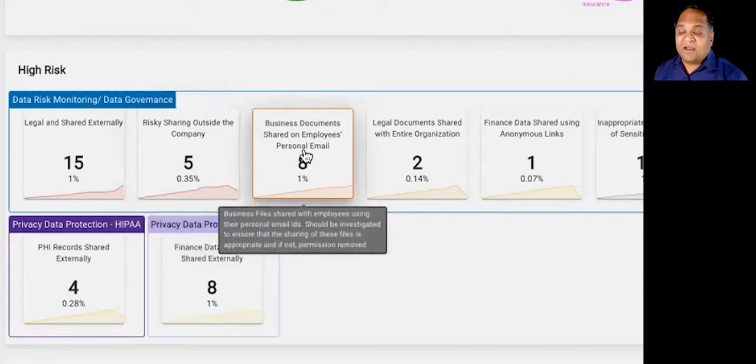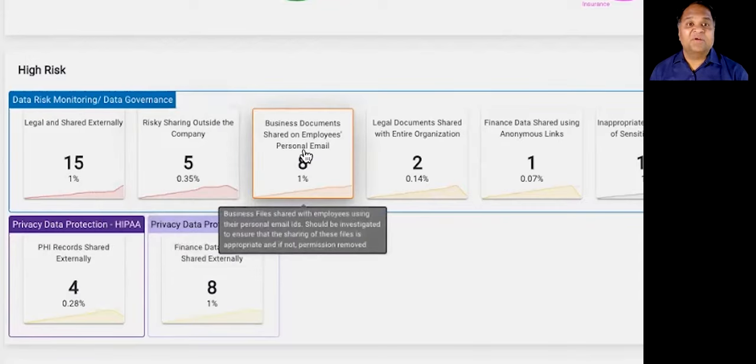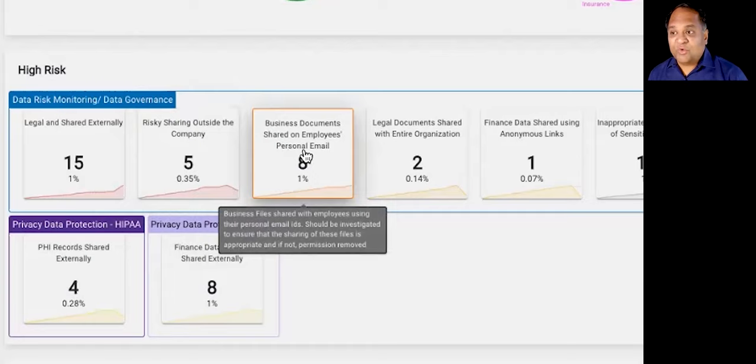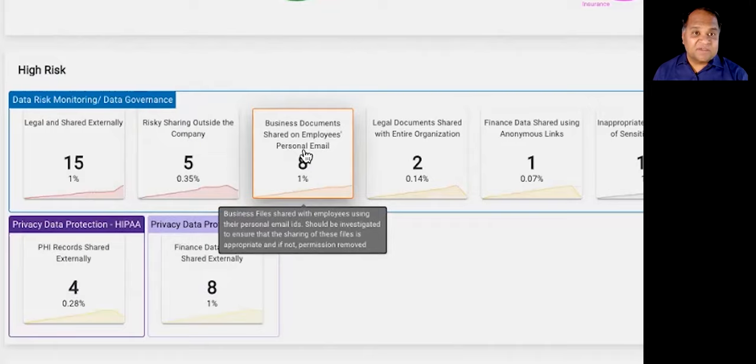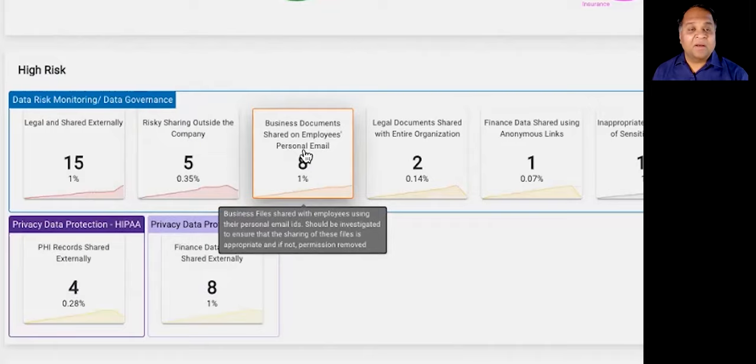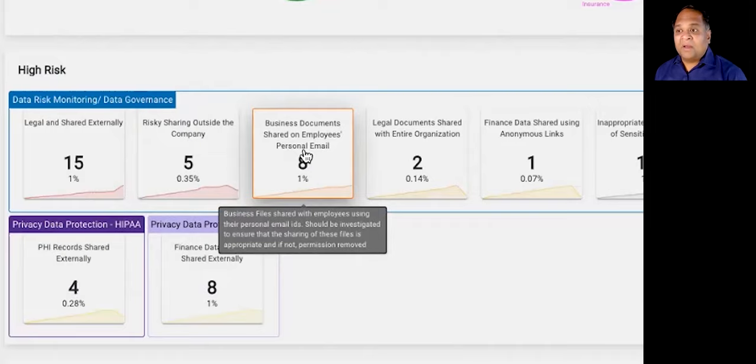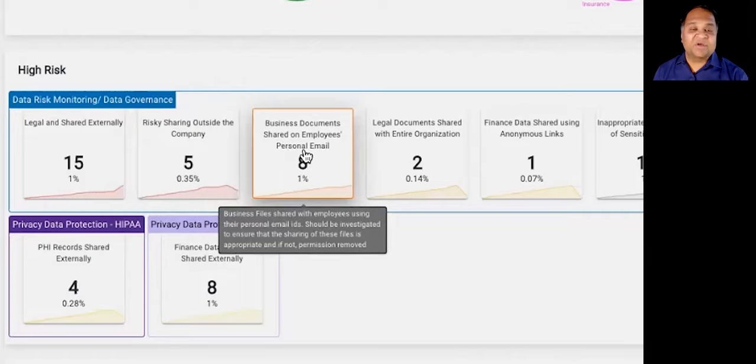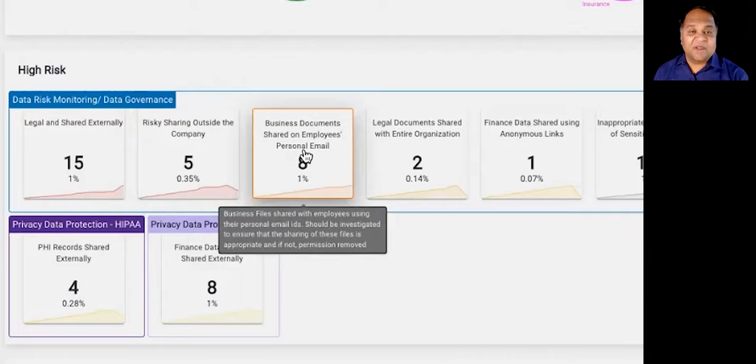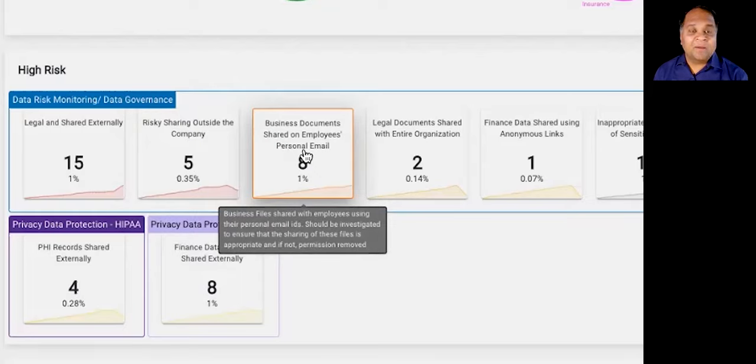Or, for example, at a tech company, we're helping them identify intellectual property, either design documents, source code, that employees have shared with their own personal email. It's an insider risk use case against the corporate use policy. But instead of just a blanket identifying all use cases where personal sharing is happening, we're surgically able to apply it to the specific data sets that they actually care about.